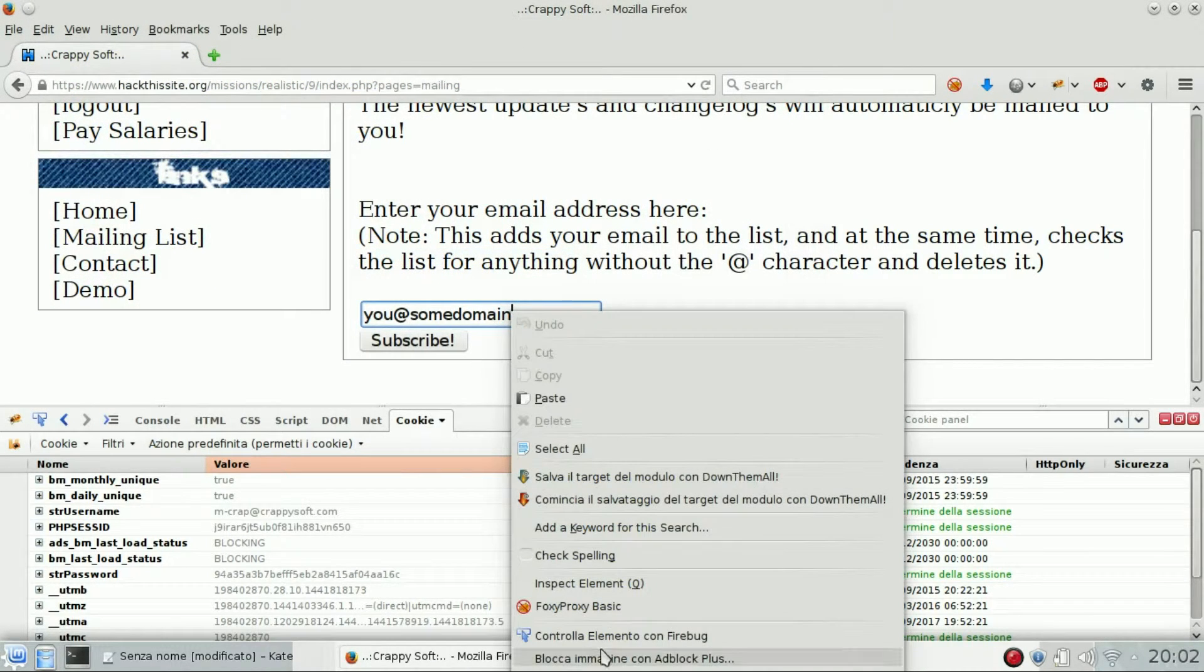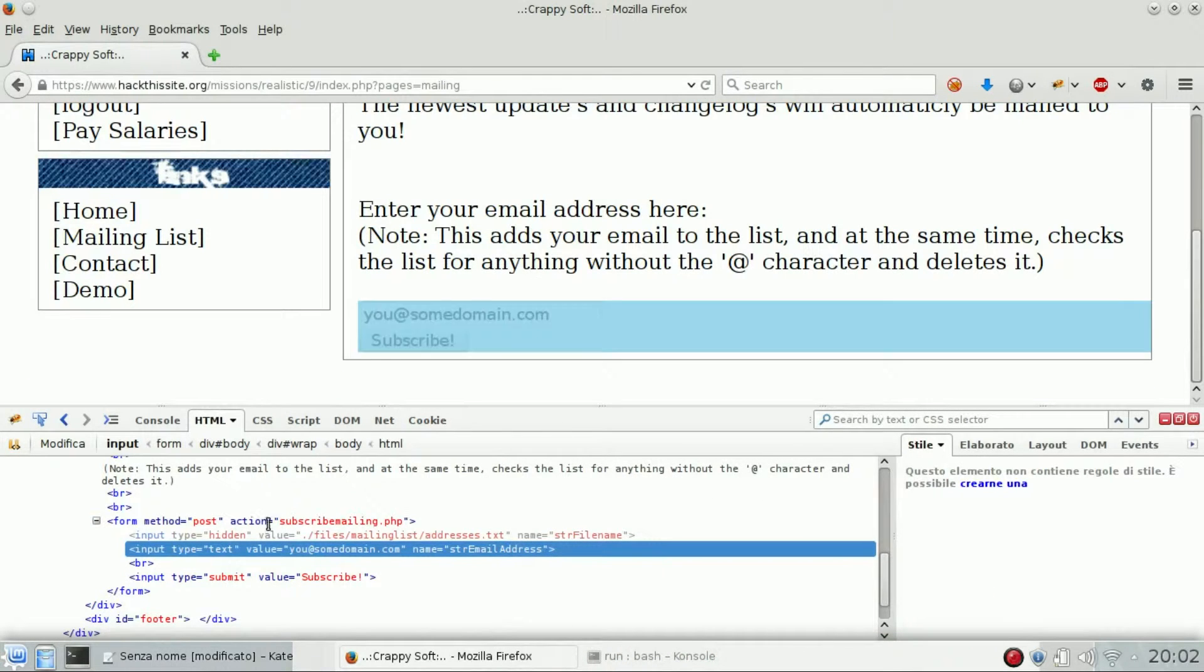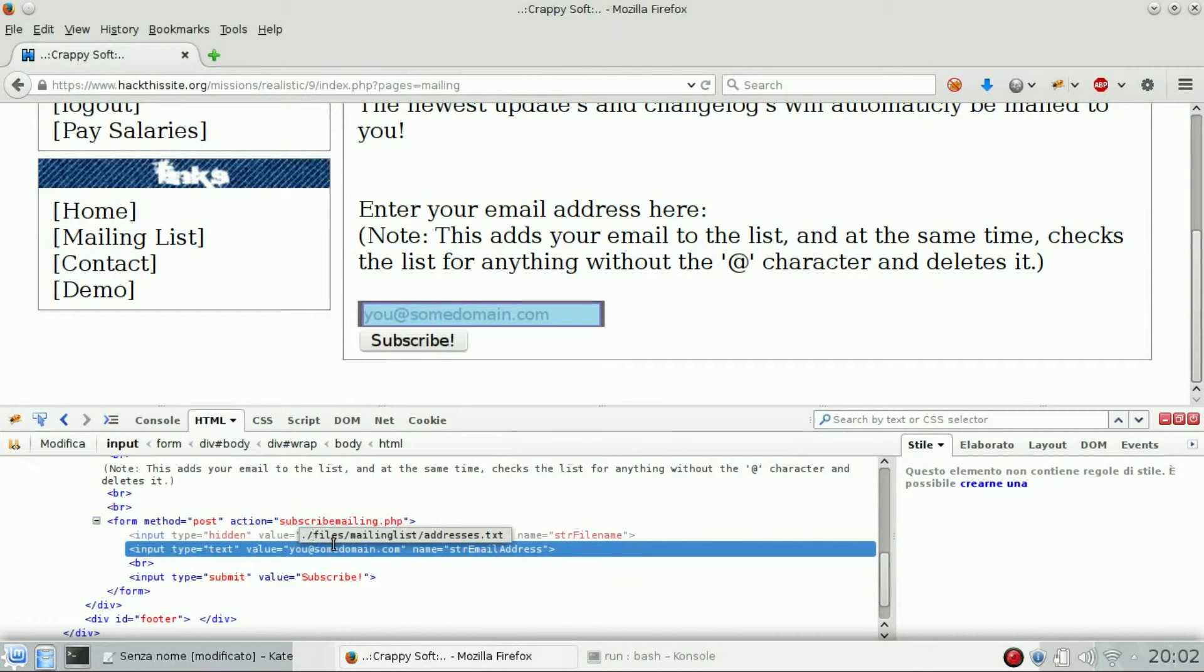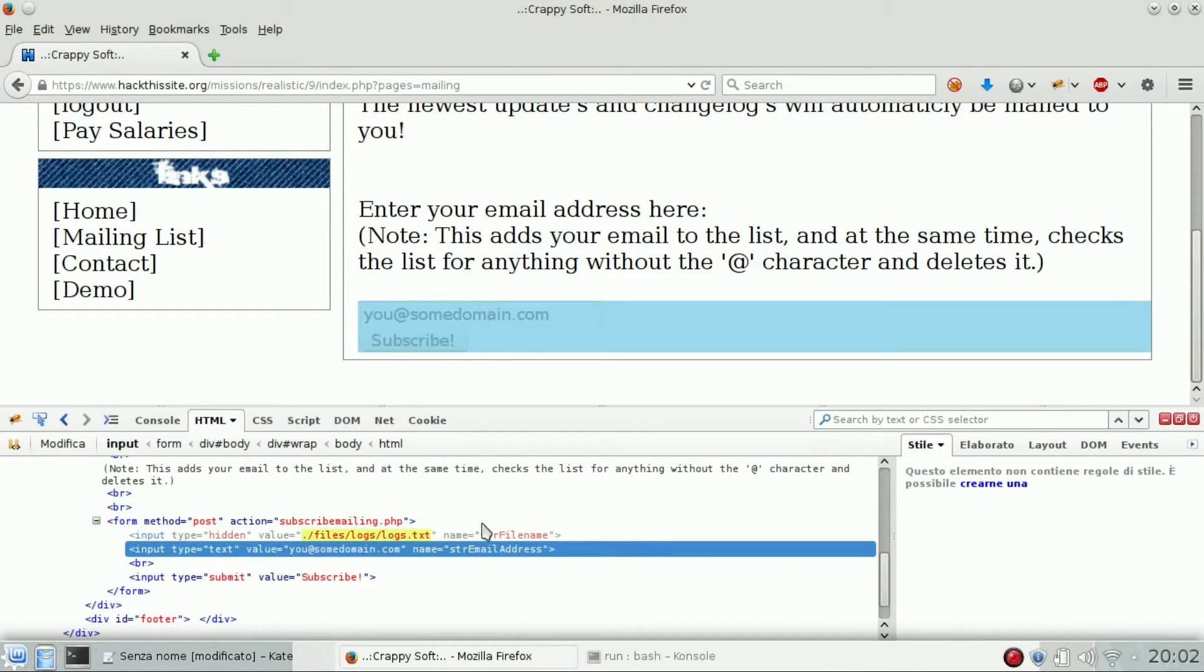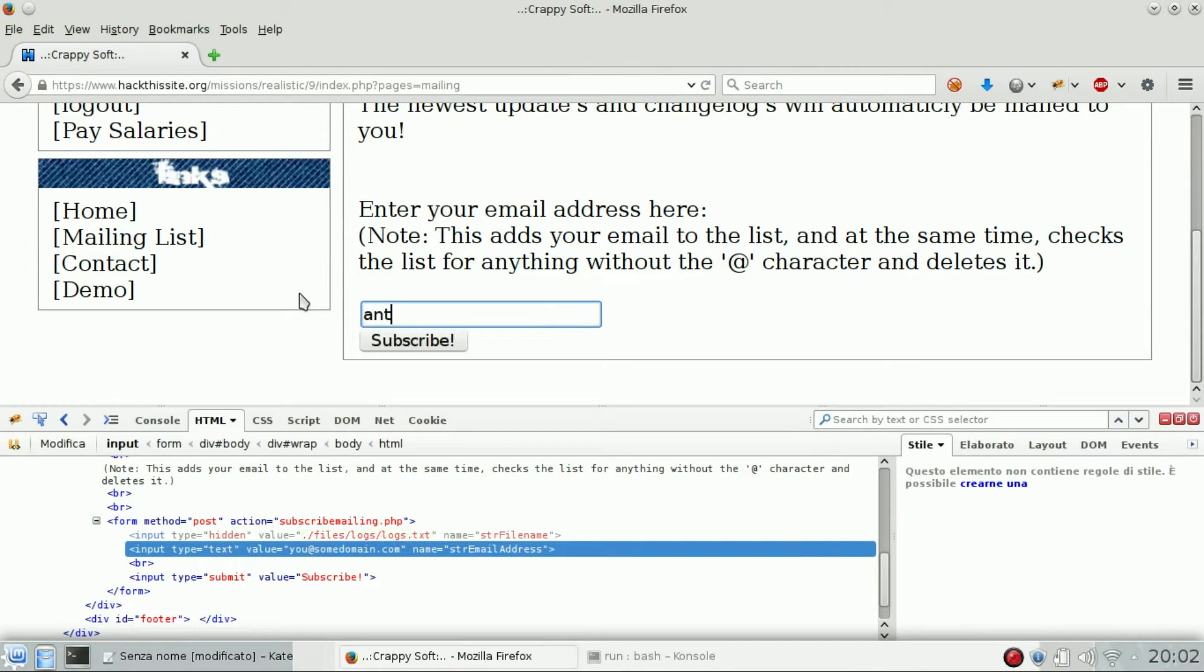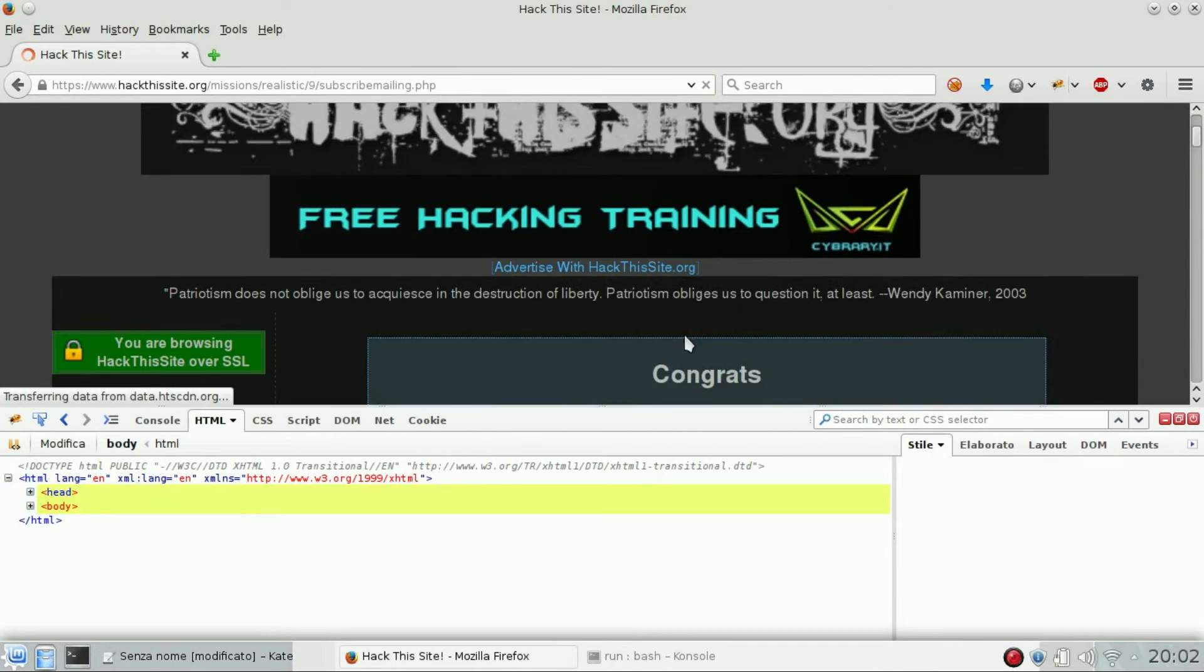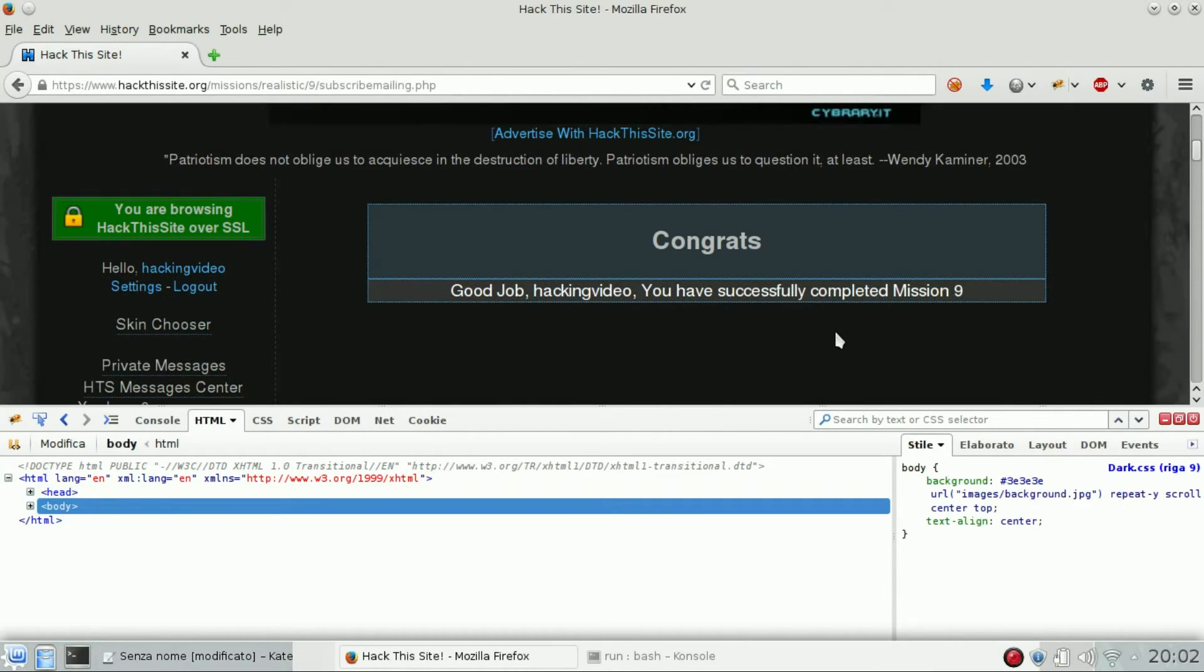Just edit it with Firebug, change the value. Instead of address dot txt, files logs logs dot txt. And you can enter anything just right here. And as you can see, we passed level nine. Thanks.